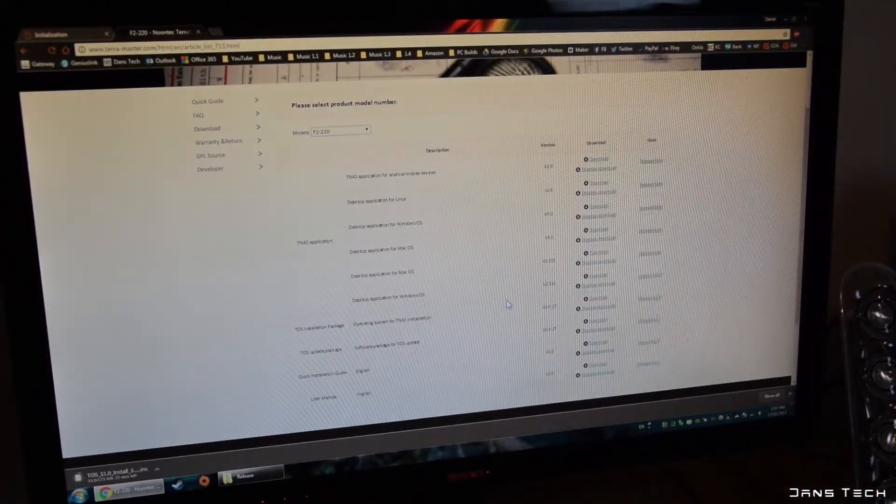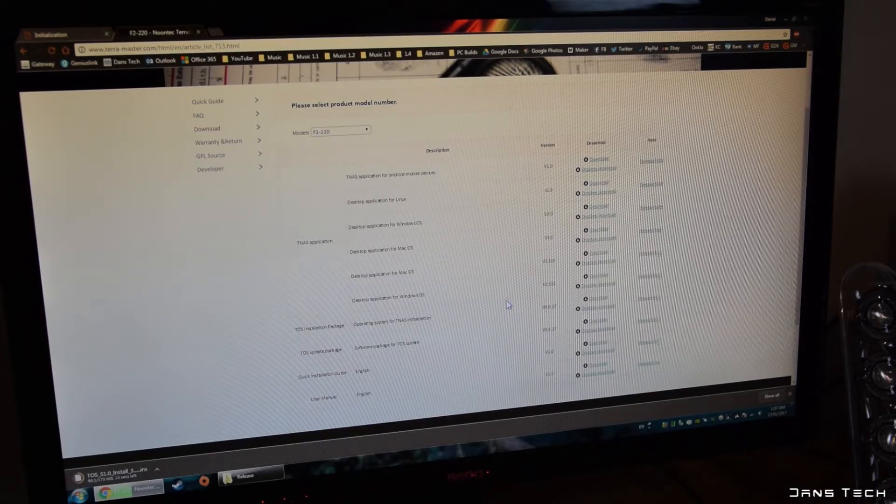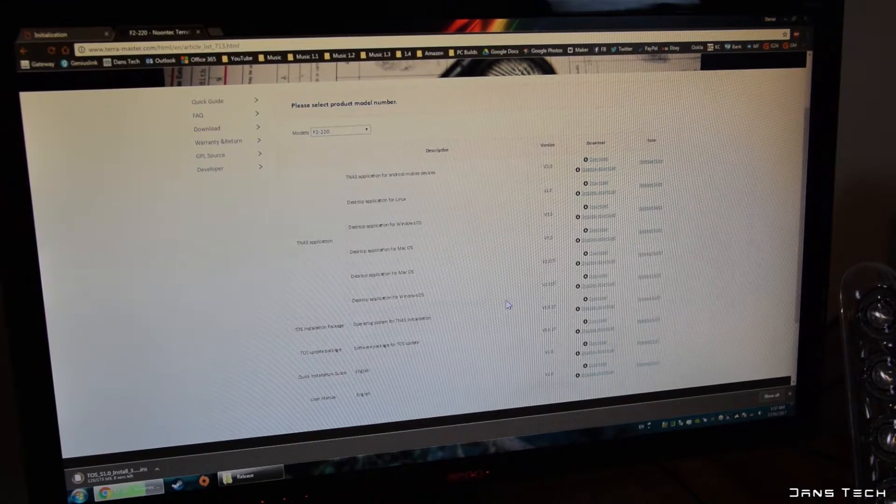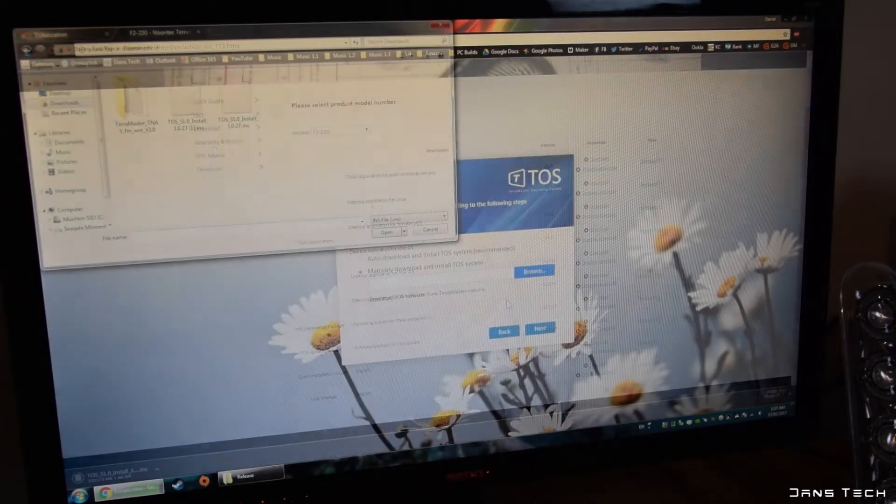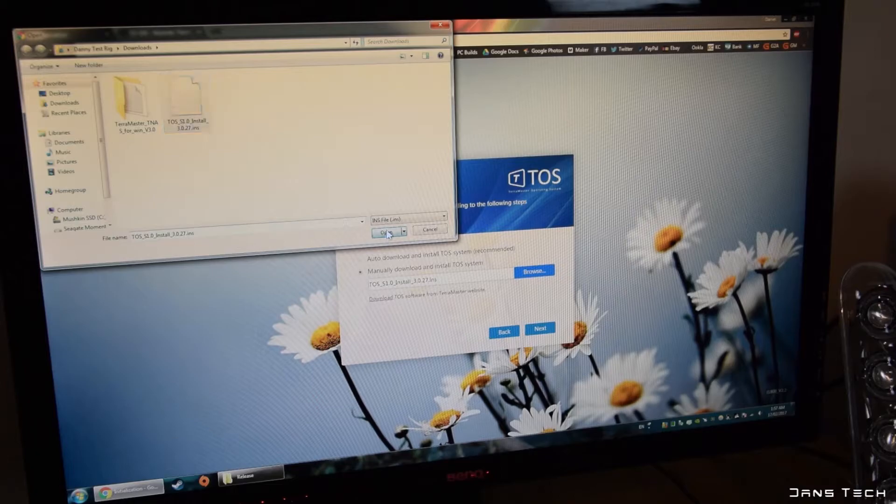During the setup process, there is a link to download this so no need to worry. I'm not sure why this isn't all automatic but I suppose it isn't that confusing. And if you are watching this video review, you shouldn't have any issues at all.